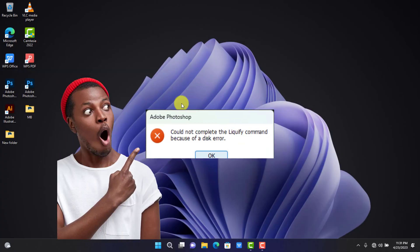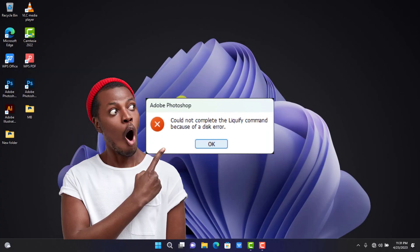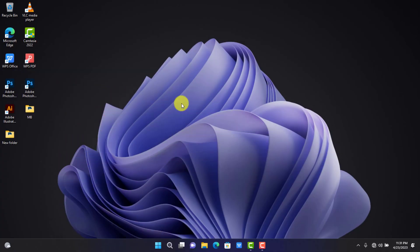Hey, are you wondering why the Liquify filter is not working in Photoshop? In this tutorial I will show you how to fix it. Subscribe and let's get started.